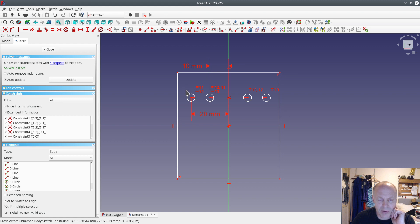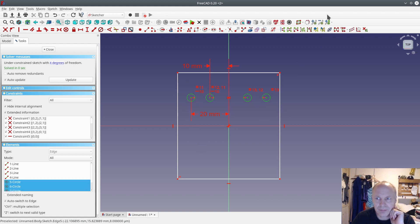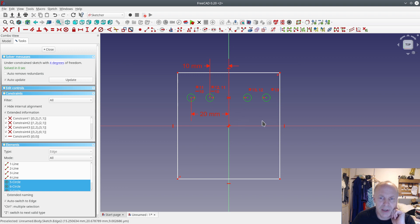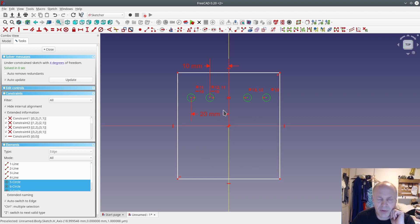If you want to copy the holes down on the sheet, you just select them and use this tool up here to make a copy. But if you're going to change something after this, you have to delete a lot of constraints.